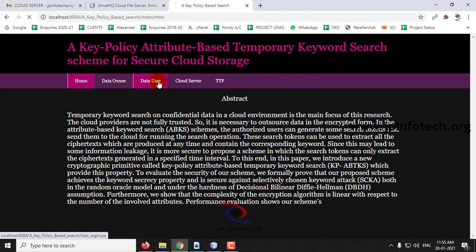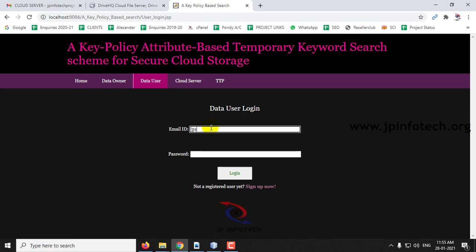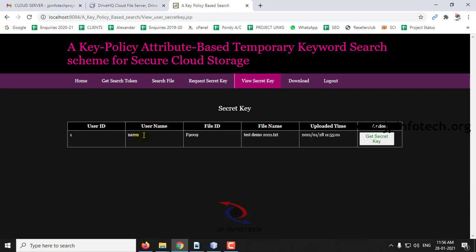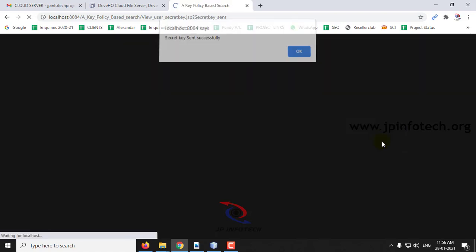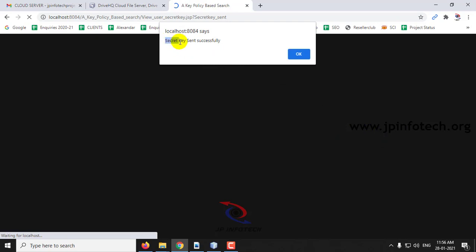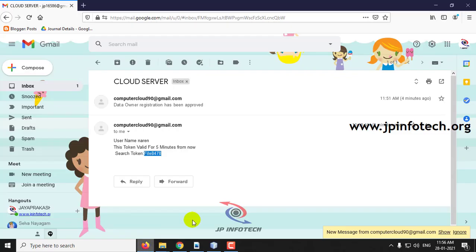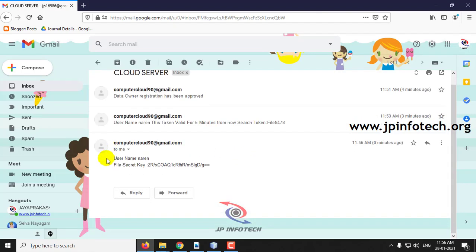Now log in to the data user part. In the data user panel, click View Secret Key — earlier it was empty, but now you can see the secret key option received from the data owner. Click Get Secret Key — you will see the message 'Secret Key Sent Successfully'. Check your email — you can see the username with the file secret key. Copy this secret key.